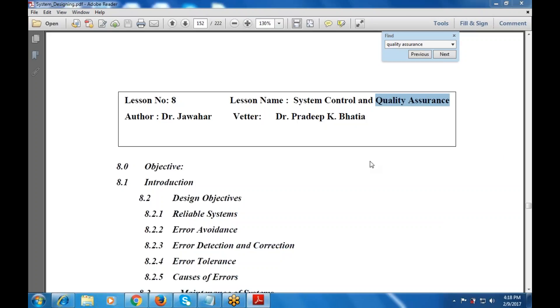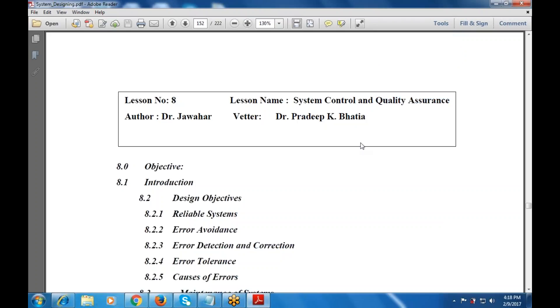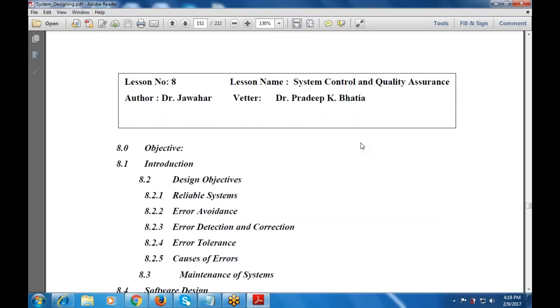Now let's see what are the various objectives and what are the various quality assurance terms available. What are the various quality terms used within quality? Let's start with system control and quality assurance.